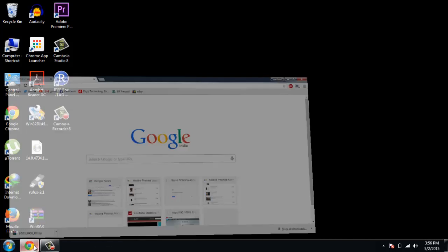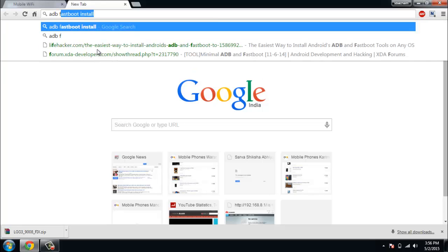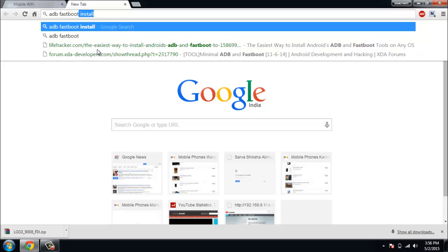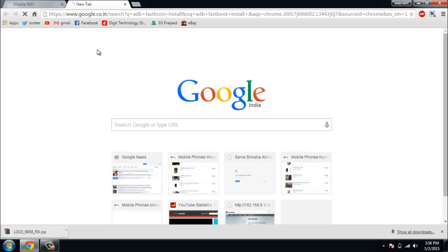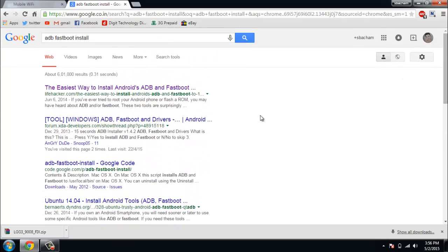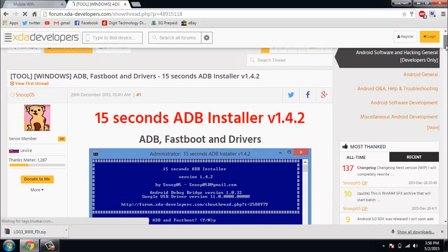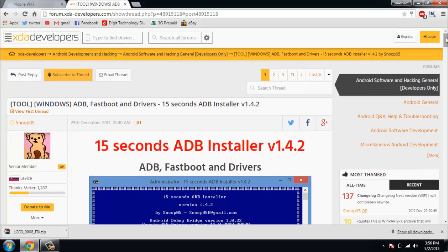The easiest way to install ADB and fastboot is to open your browser — any browser — and type 'adb fastboot install' and press Enter. You will get so many links. Click on the second link: Tools > Tool Windows ADB. This is the link you need.